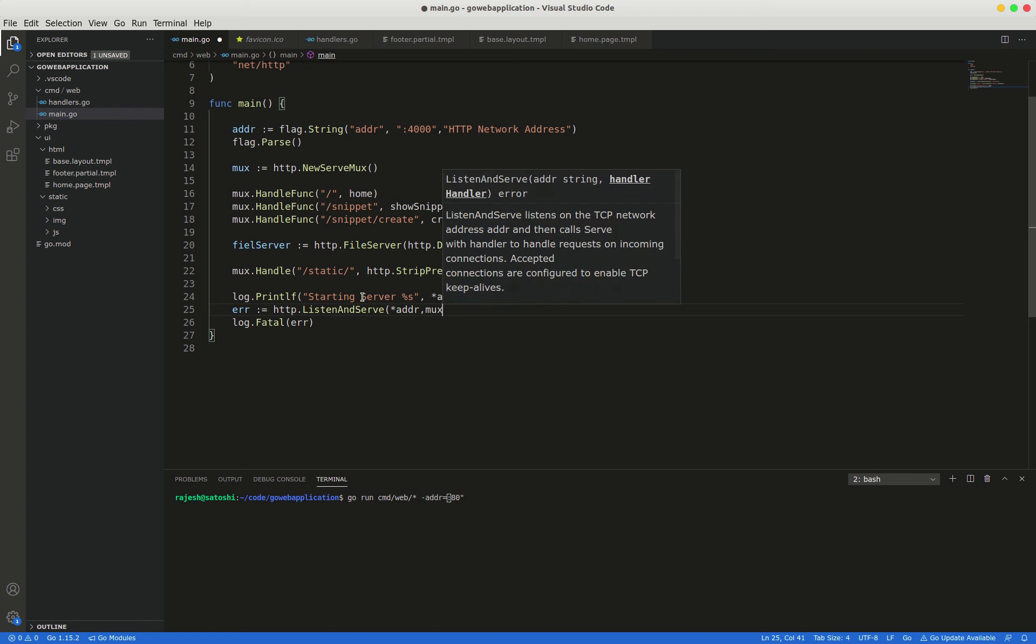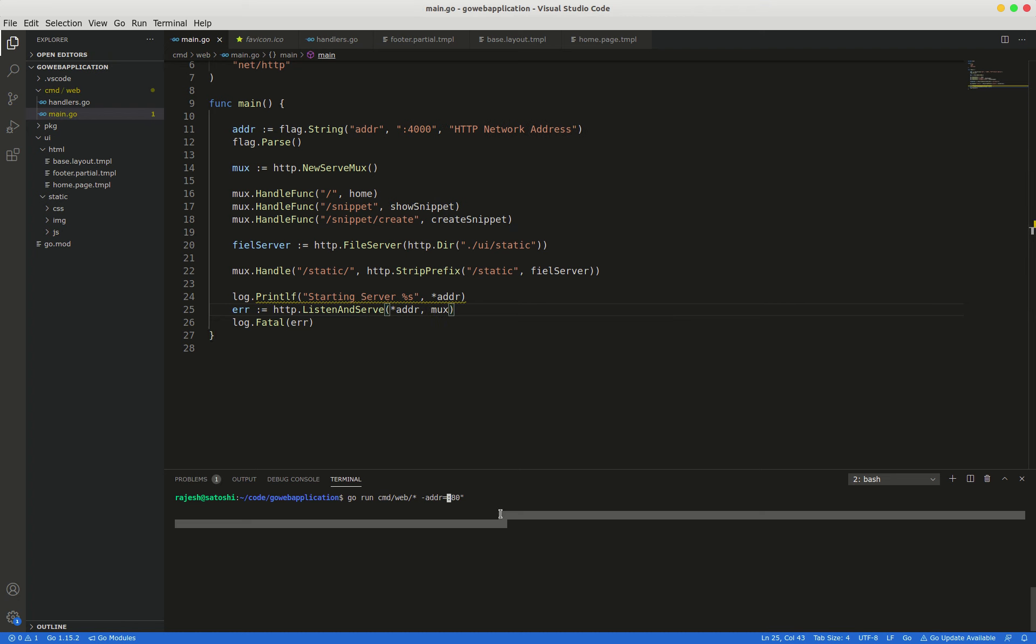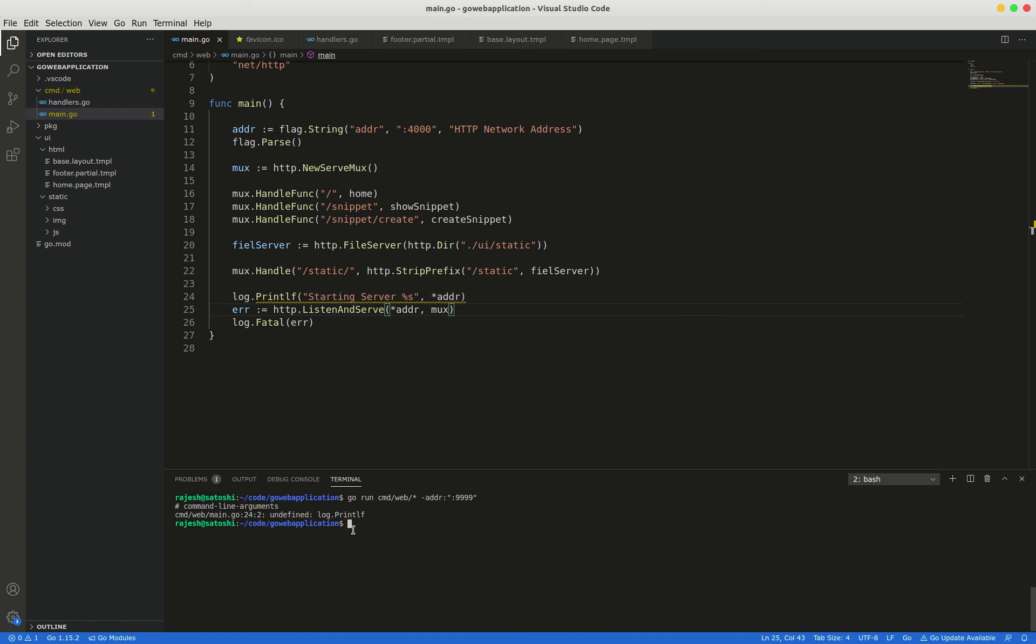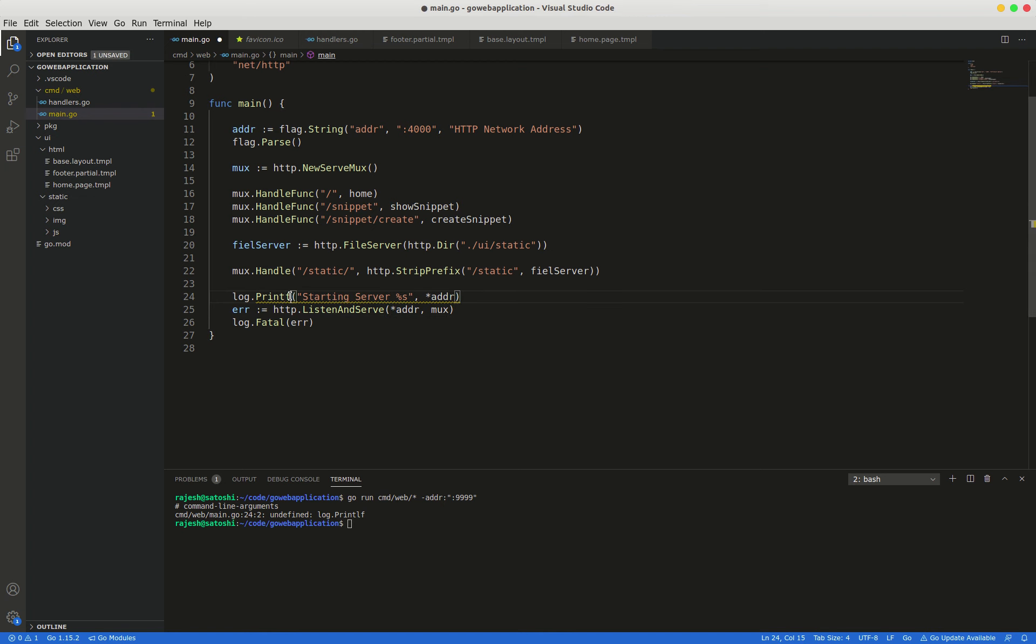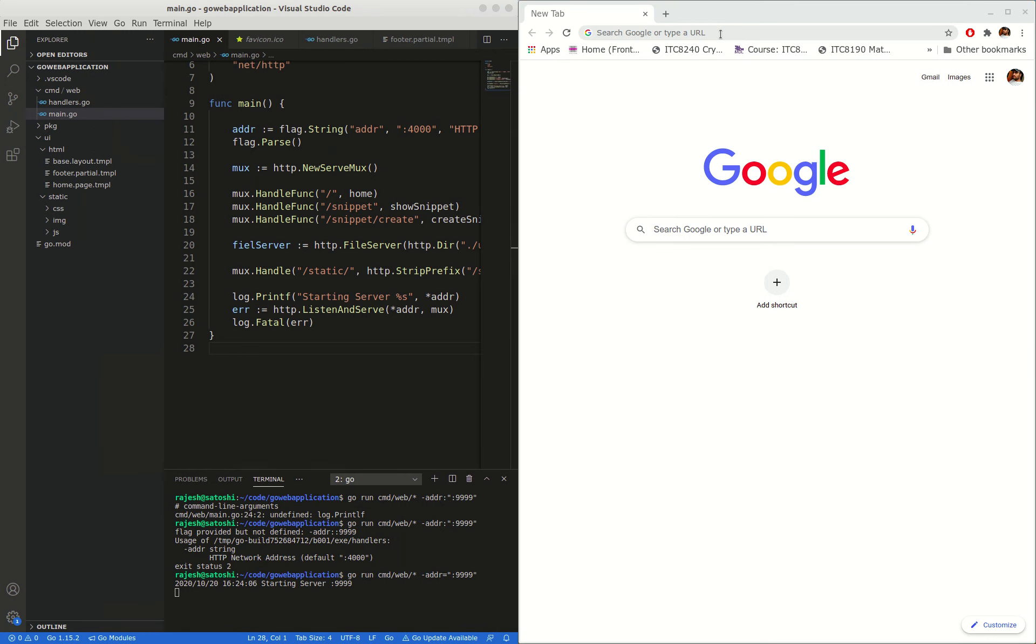Comma, addr. We will check it once. Log dot, oh sorry, it's a printf. I think it should be equal to. Yeah. The server is starting and we will check if it is working or not.